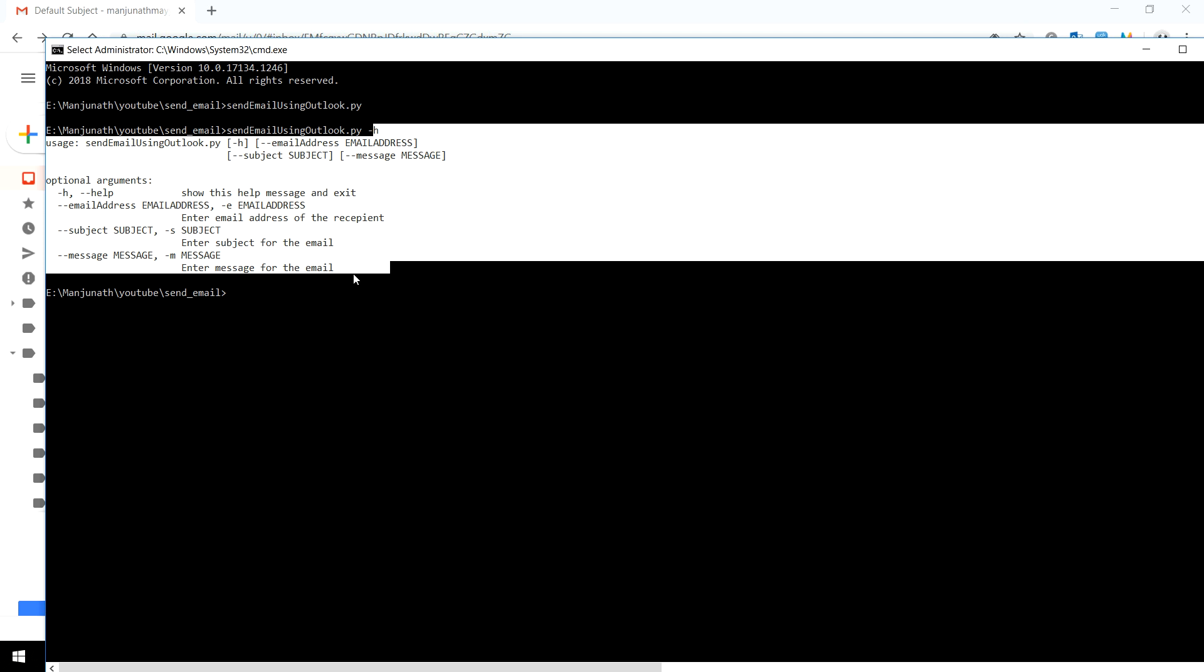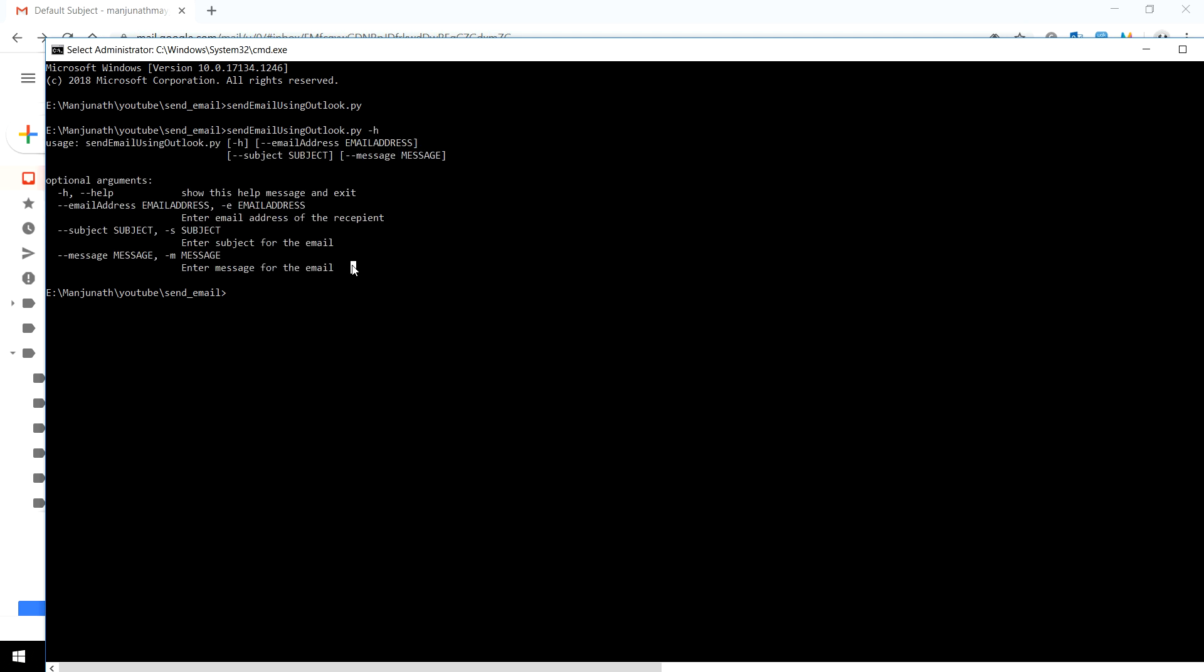I can change the email address, but let me not change it now. You can use -S to change the subject. I'll say my new subject.